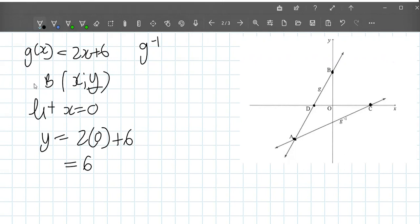We could have done that by inspection. So B is the point (0, 6). Therefore our final answer is y equals 6.